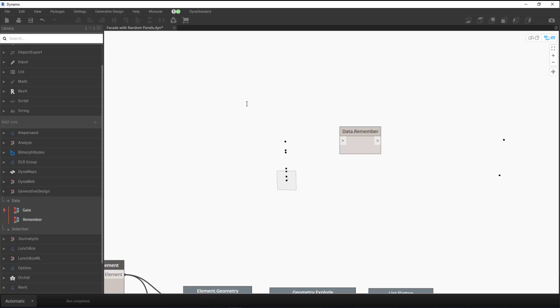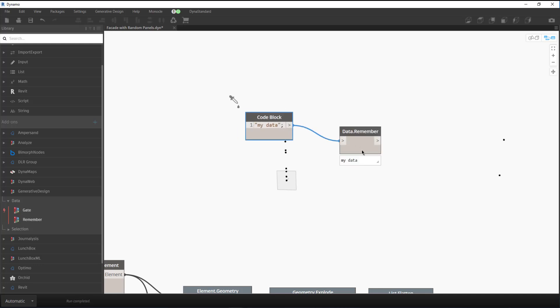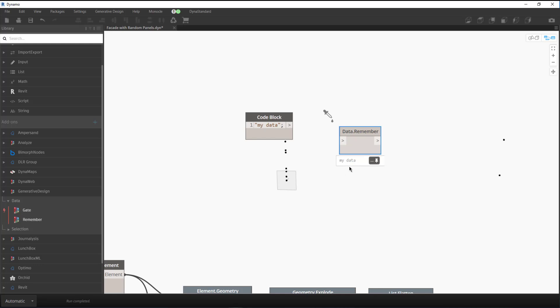To show you this and kind of show you where that data is, I'll put this code block and I'll just put this string called myData, and then we'll plug that into it. It's set to automatic currently, so if we see this data here and if we unplug it, it's still there because it's pulling it from the DynamoScript itself.